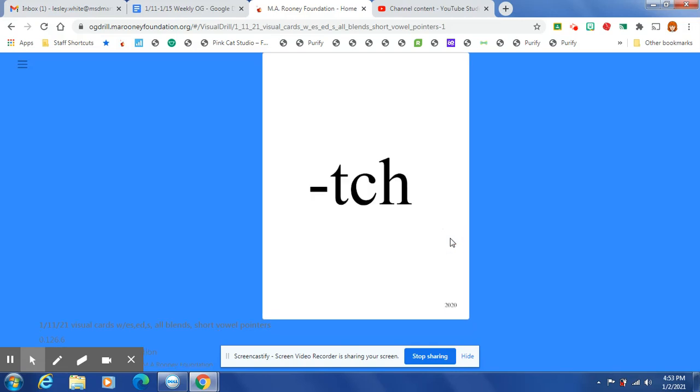At the end of a one-syllable word, after one short vowel, the /ch/ sound is spelled T-C-H.